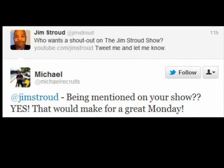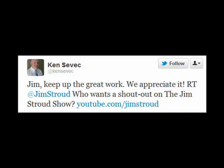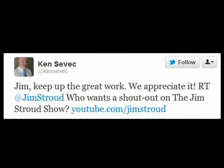I put out the call for shoutouts and Michael was among the first — if not the first — to tweet back to me. So Michael, here you are, featured on my show. Sorry it's not a Monday but hopefully Tuesday is good enough. Ken Savick, thank you sir — thank you for the encouragement, I so very much appreciate that. It encouraged me to do at least one more show.